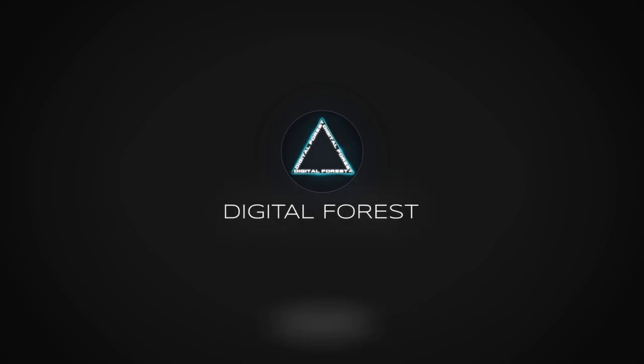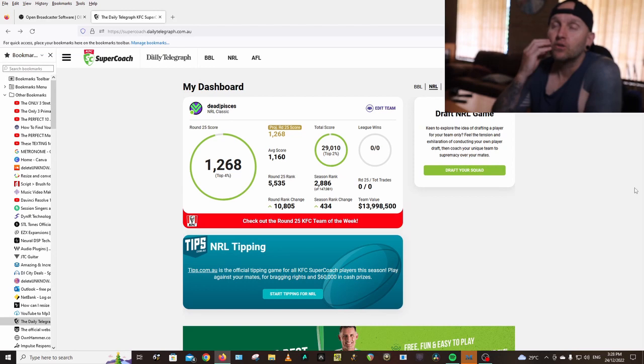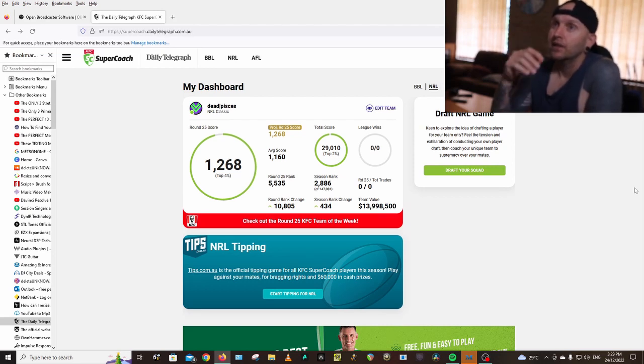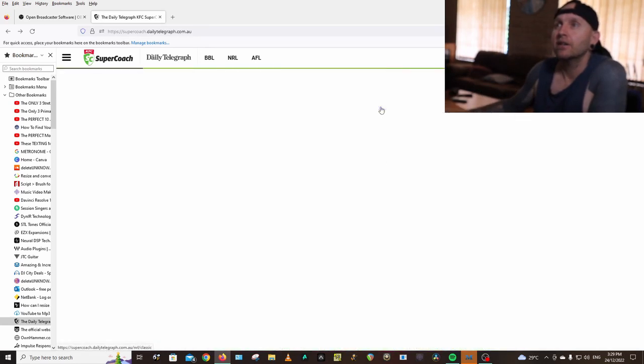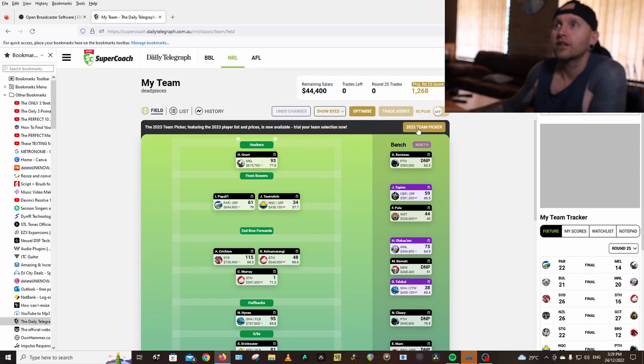Welcome back to the channel. Team Picker 2023 is up for people who have Supercoach Gold. You can click on Edit Team and then 2023 Team Picker.